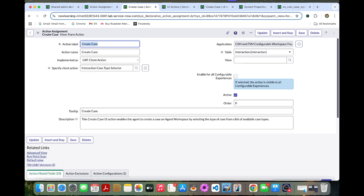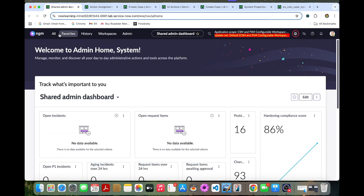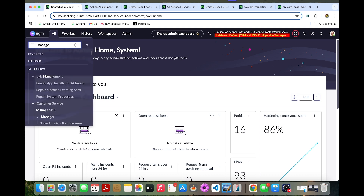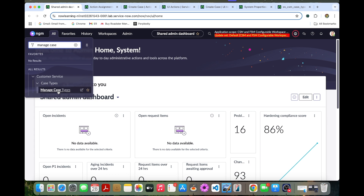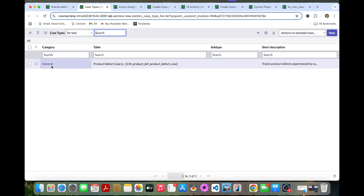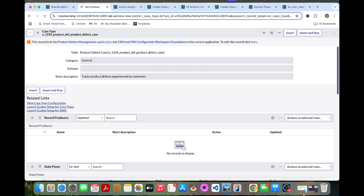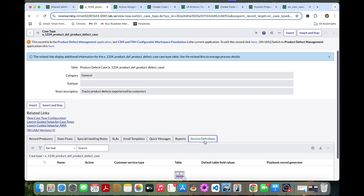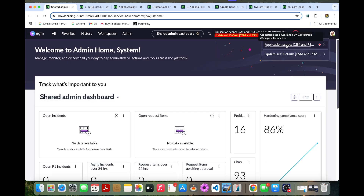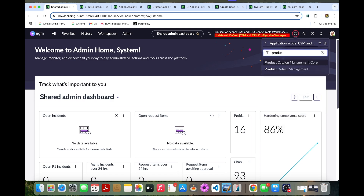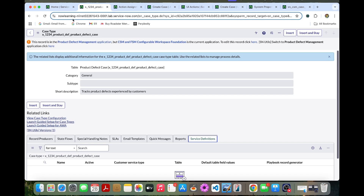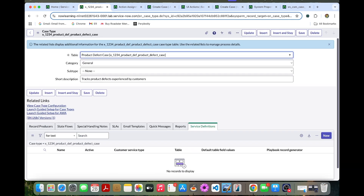Now we can create a service definition. For that, we need to go to Manage Case Types, click General. In here you have the service definition option. You can create a new service definition. Before we proceed, change the scope to Product Defect Management. Once we change it, you can refresh this page and then go and create a service definition.